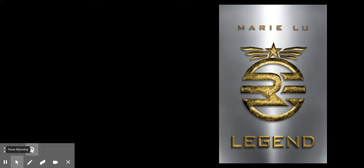Hey guys, welcome back to another video. Today's book is Legend, the first book in the Legend series by Marie Lu.